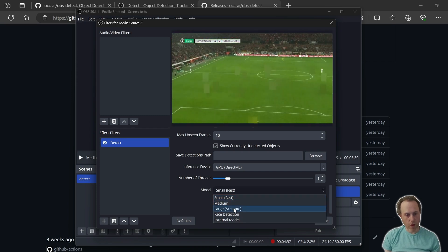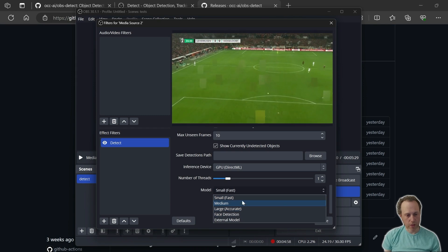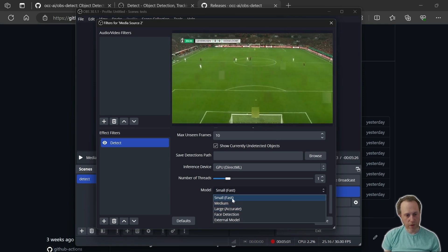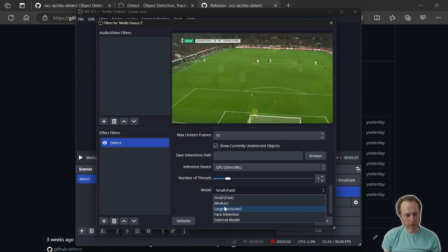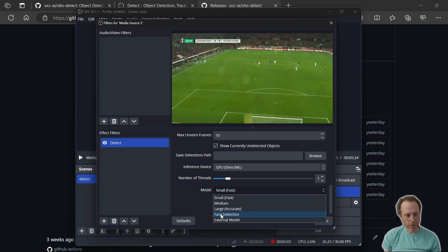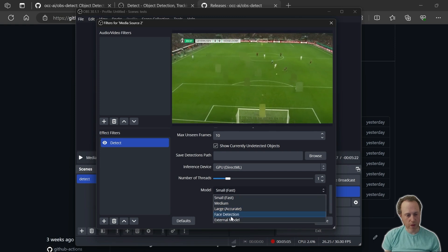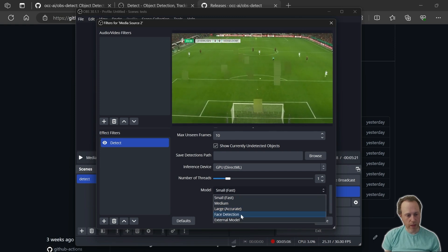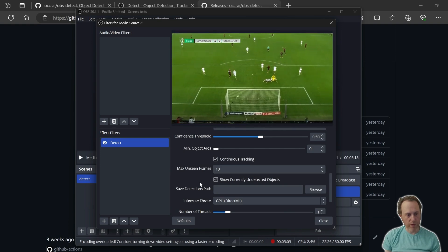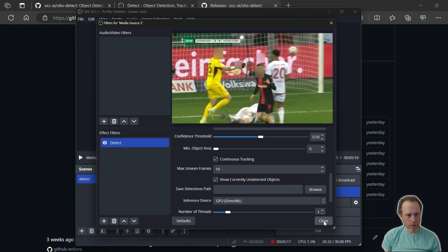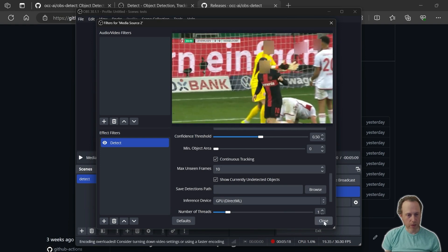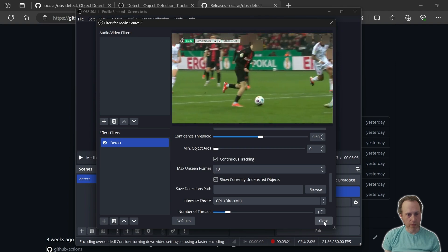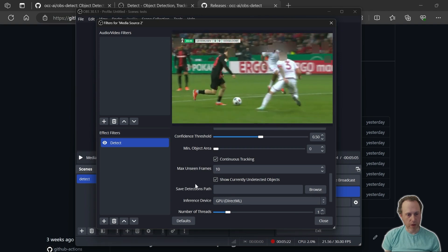But we also have this face detection model. We can click that and that will enable only face detection. You will see now that just the faces are detected and blurred out with our masking.